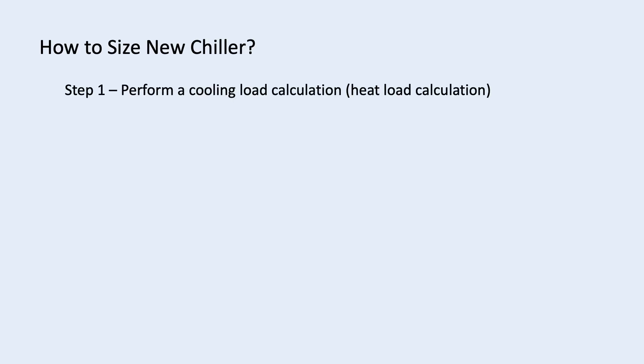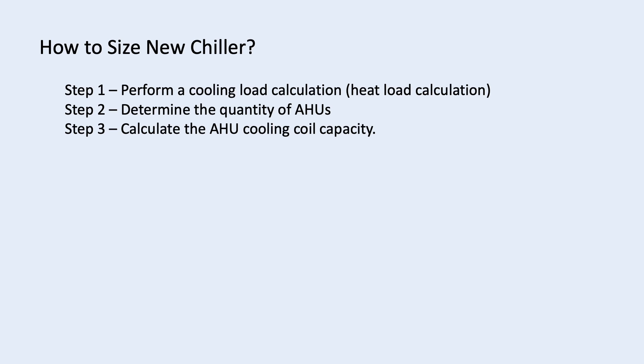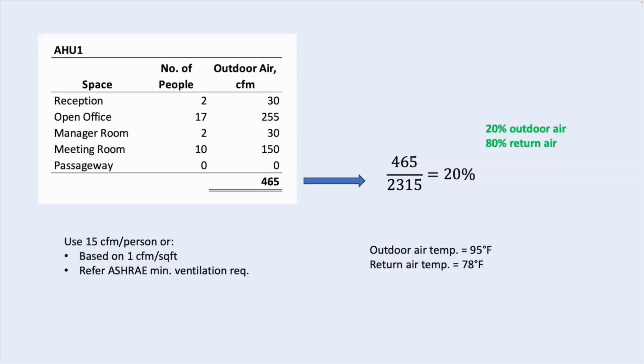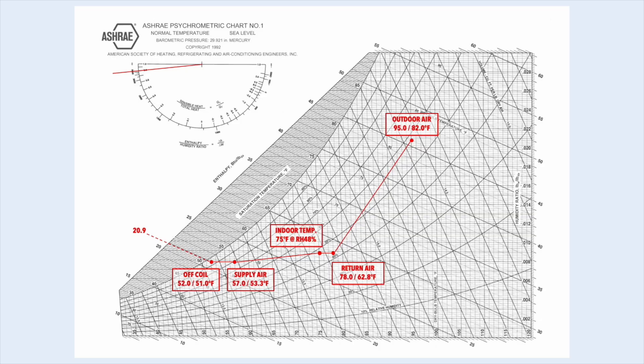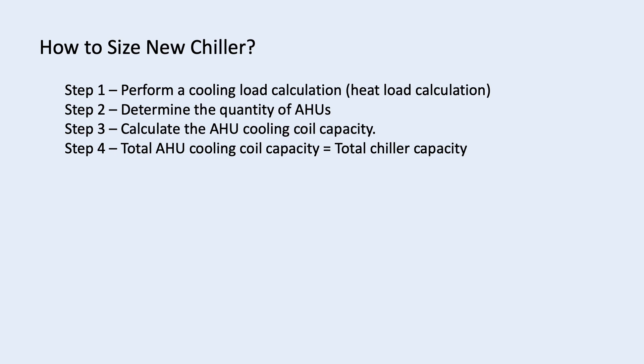For new chiller capacity calculation, step 1 is perform a cooling load calculation. We need to know how much heat needs to be removed. Step 2 is determine the quantity of AHU. We need to divide the space in the building and decide which AHU serves which area. Step 3 is calculate the AHU cooling coil capacity. In my video about AHU cooling coil design calculation, I explained that we need to account for outdoor air, fan motor heat gain and duct losses when sizing the AHU. And for the final step, the sum of all AHU capacity is the total chiller capacity that you need.